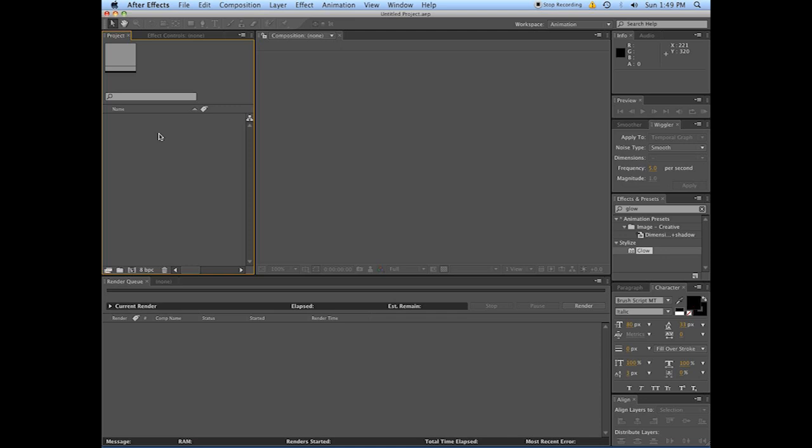Using the track mattes, and specifically the luma track mattes, we're going to make an example of something that's a little bit fancier. So let's start off by getting a couple of things to dissolve between so I can show you what I'm talking about.